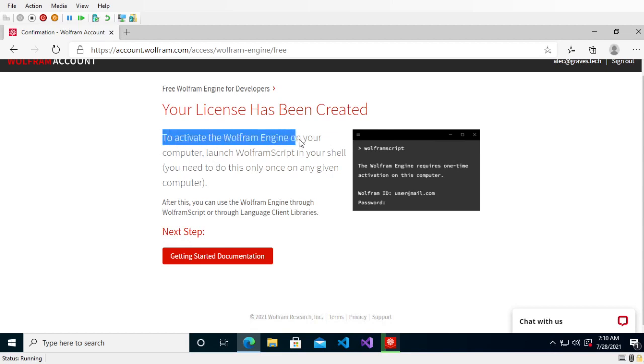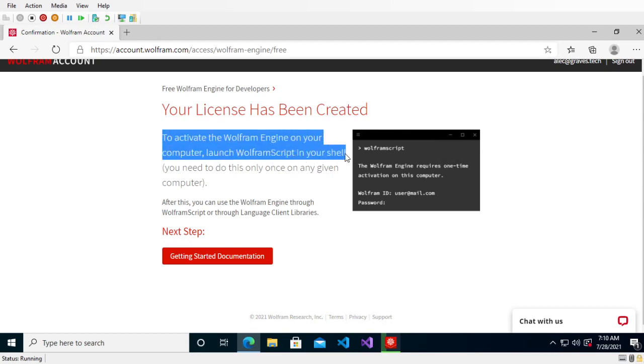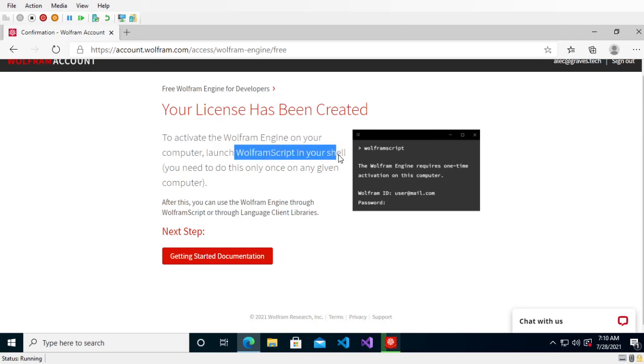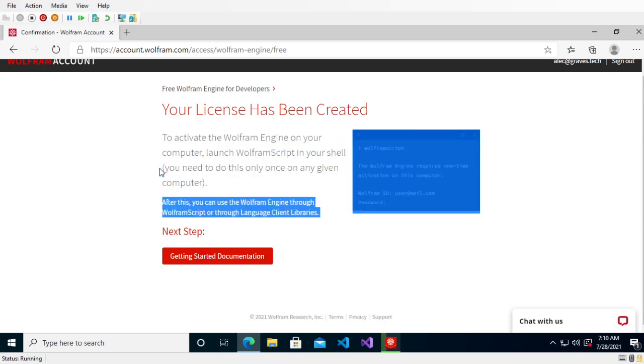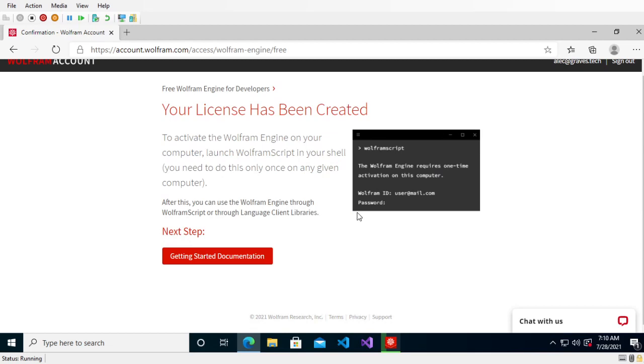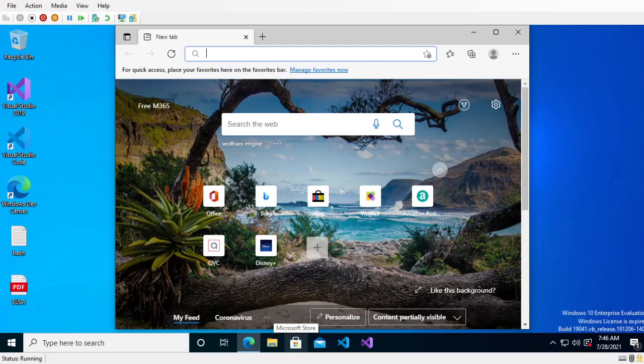Now my license has been created. To activate your license, you need to open or launch Wolfram script in your shell, and you only have to do this once on each computer. You just sign in with your account in the terminal. When the download finishes, I will cover how to do that.